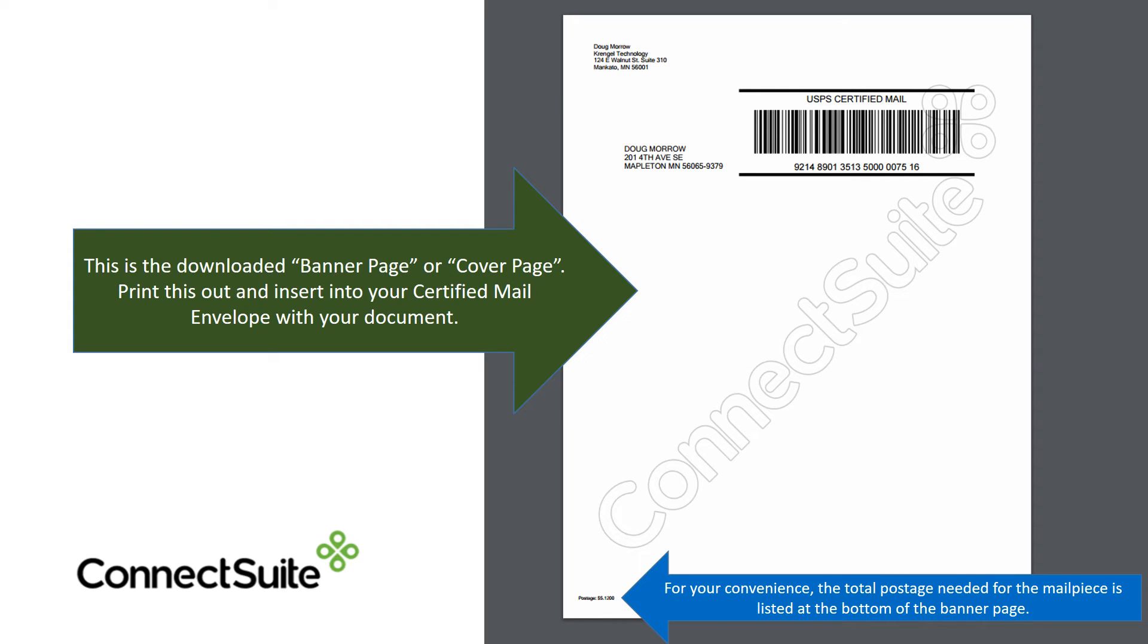For your convenience, the total postage needed for the mail piece is listed at the bottom of the banner page.